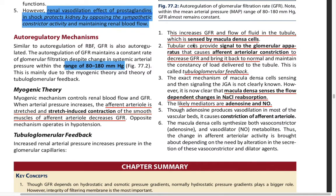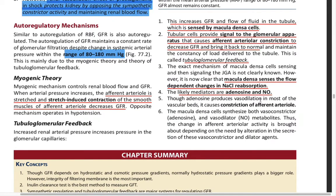Tubuloglomerular feedback: when the GFR is increased and the flow of fluid in the tubule increases, it is sensed by the macula densa cells. These send signals to the juxtaglomerular apparatus, causing afferent arteriolar constriction to decrease GFR and bring it back to normal. The macula densa senses flow-dependent changes in NaCl reabsorption. This tubuloglomerular feedback is also mediated by adenosine and nitric oxide — adenosine produces constriction of the afferent arteriole, reducing GFR as a result.